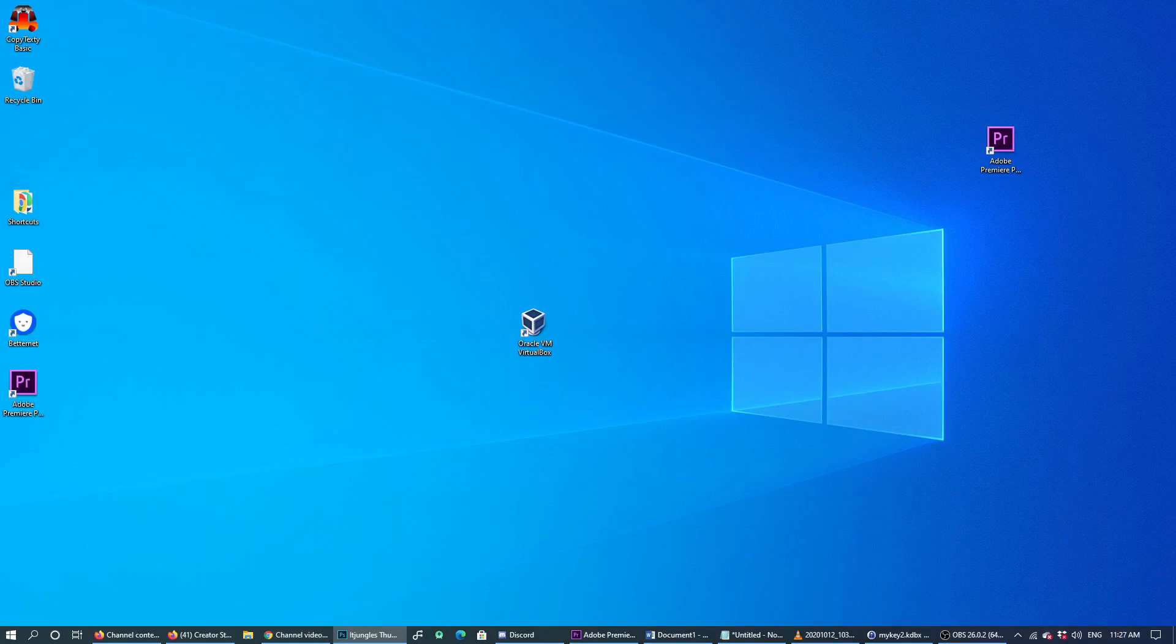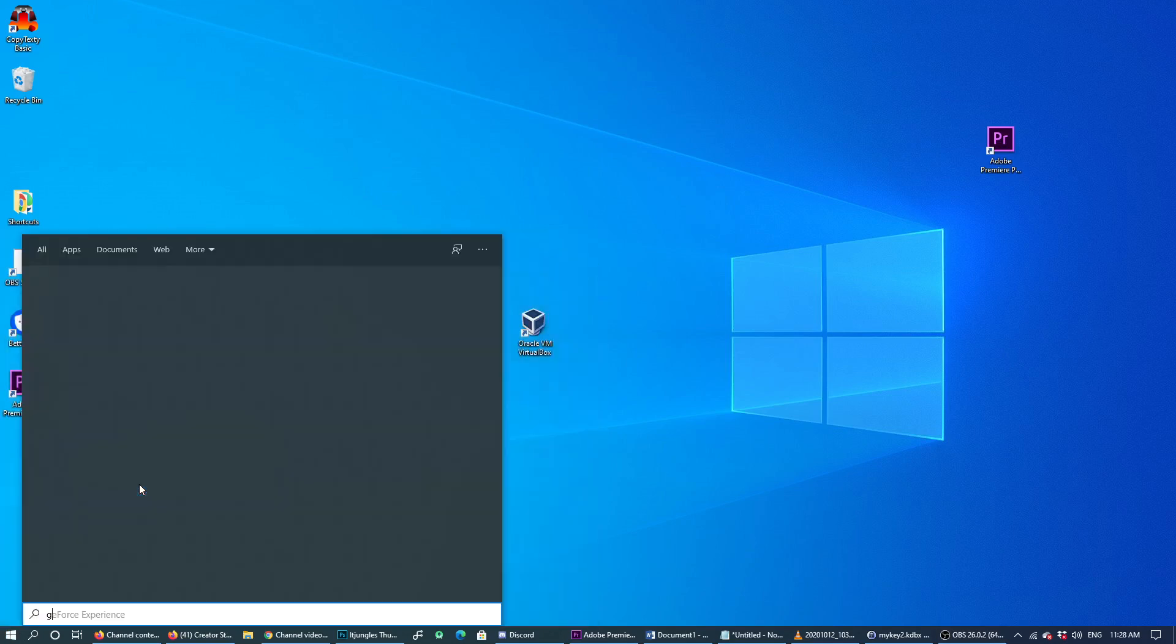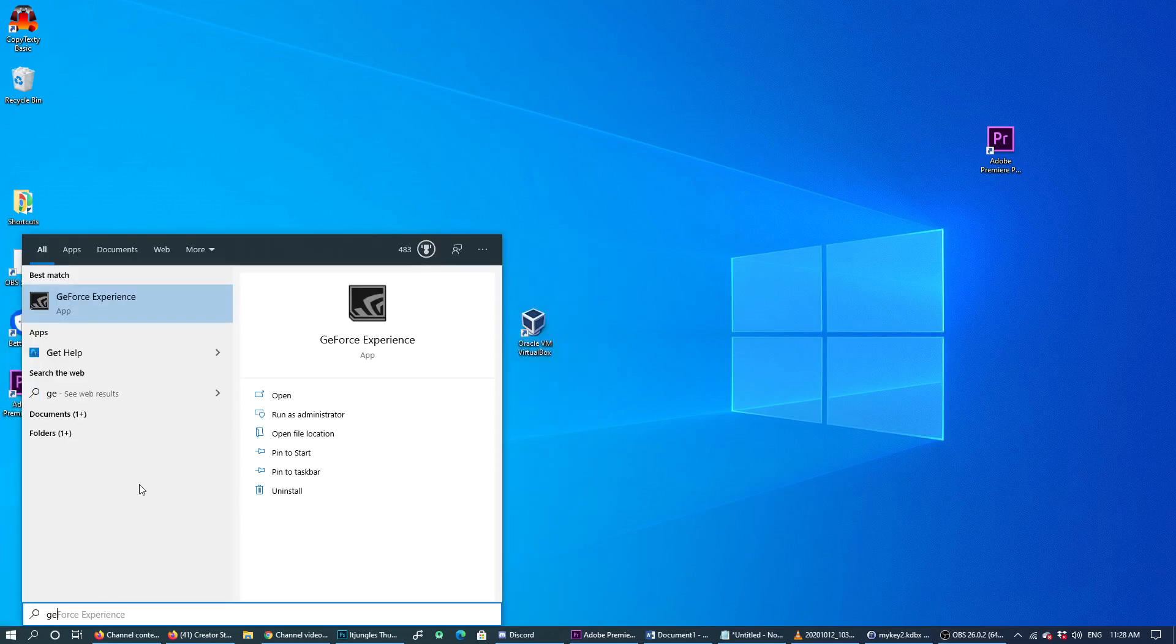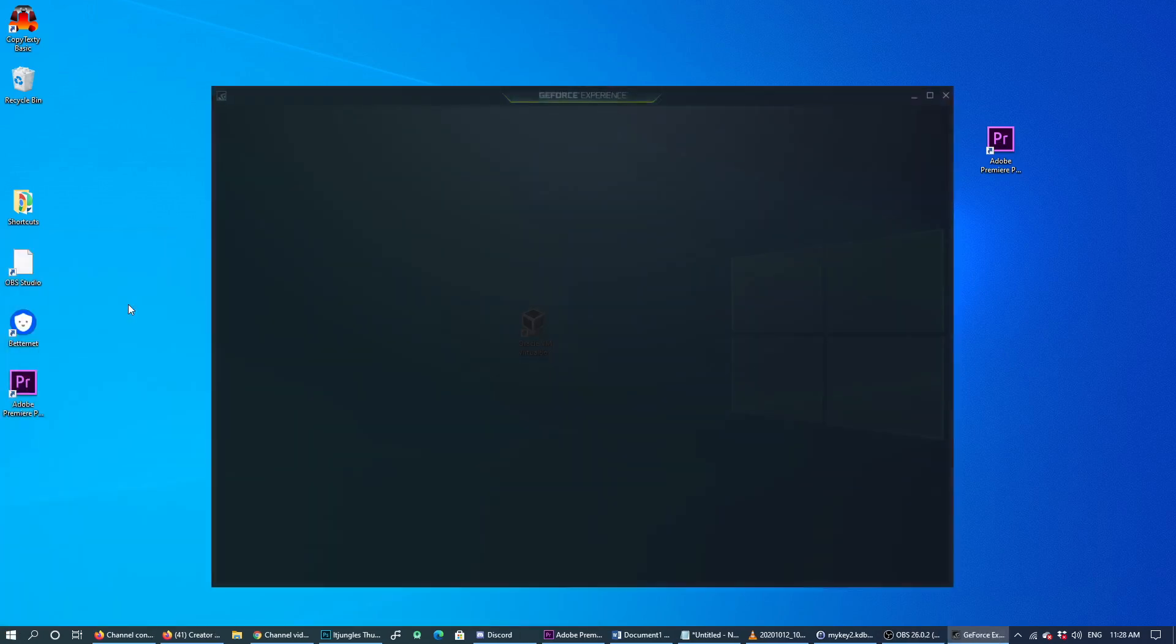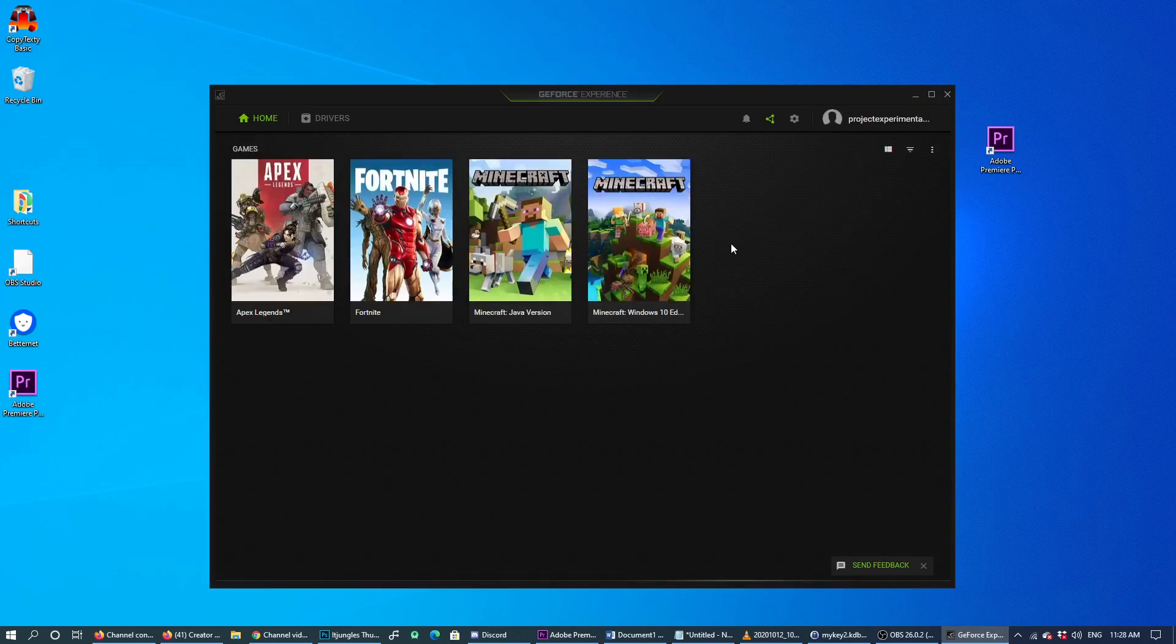What you want to do is go to your Start button and open up GeForce. Type in GeForce Experience. You might need to log in, so once you have logged in to your account...